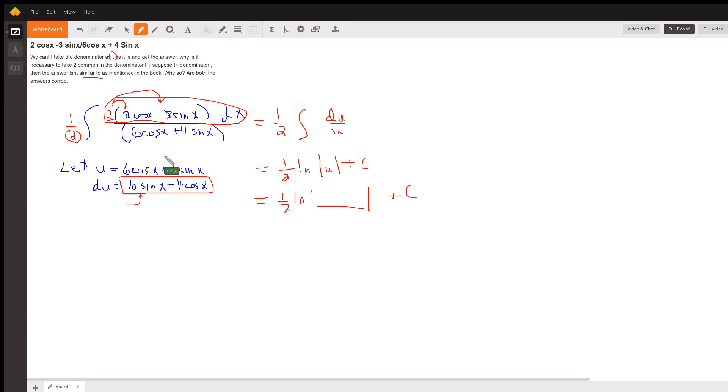And then when you took the derivative, you would get the numerator as it exists in the original form. Okay, hope that helps.